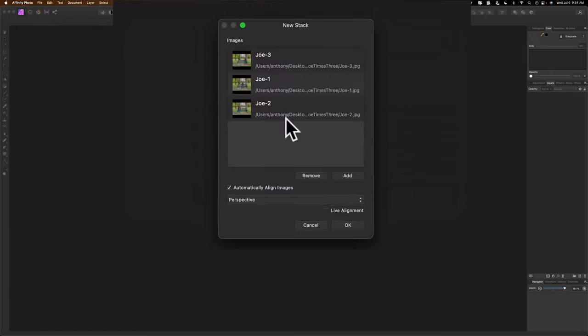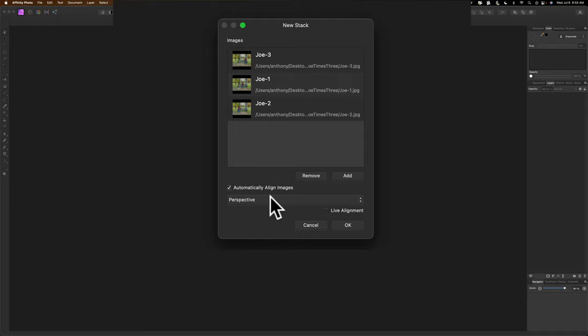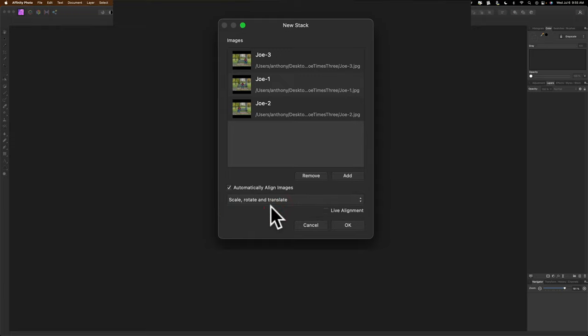Once I do that, you can see that all three images are here in the stack. I want to automatically align the images. Even though I used a tripod, there might have been some slight movement between the shots. So I want to make sure that everything is perfectly aligned. This drop-down, it really doesn't matter for what we're going to be doing, whether you use Perspective or Scale, Rotate, and Translate. But I would suggest just to be on the safe side, you Scale, Rotate, and Translate. That will probably work best if there's something different about your images compared to mine. Do not use Live Alignment and click OK.